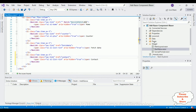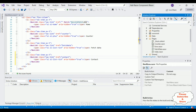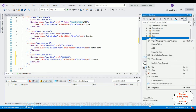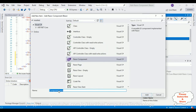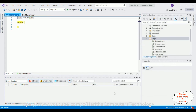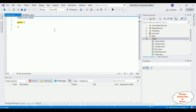All Razor component pages are added in the Pages folder. You can see the default Razor components: Counter, FetchData, Index.razor, and Error.razor. Now let's add our new Razor component called Contact. Right-click the Pages folder, select Add Razor Component, and name it Contact.razor — note the first letter must be capital. Click Add, and here we've got our Contact.razor component.